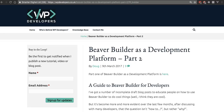Hi, just a quick video to show you how to get around a small annoyance that I often experience with Beaver Builder. It's bugged me for months and it's only today that I've decided to do anything about it.